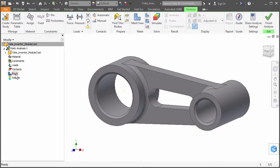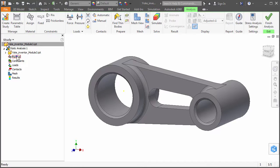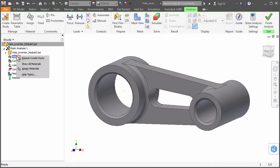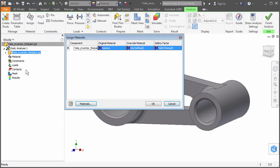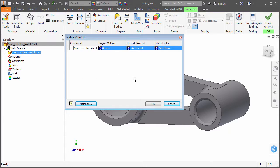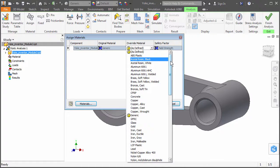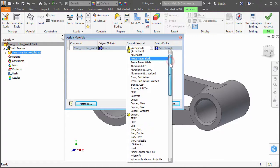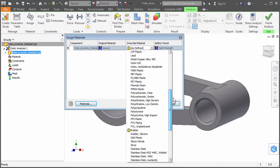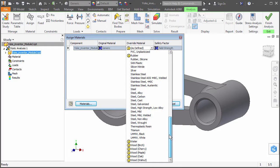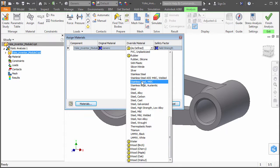We'll start by defining the yoke material. Right-click Material and choose Assign Materials from the context menu. Let's choose Stainless Steel 440C in the Override Material column and click OK.